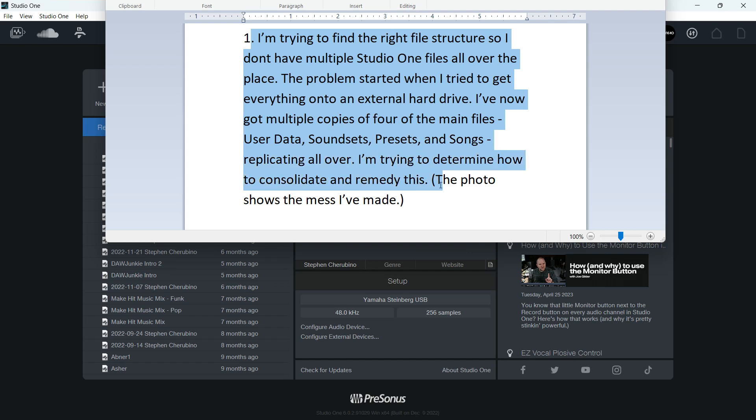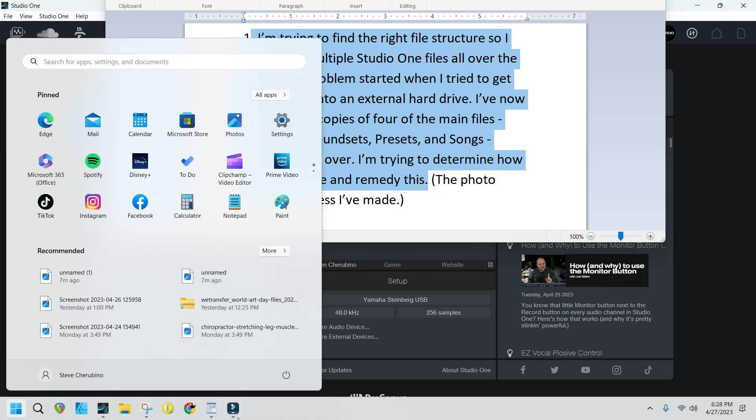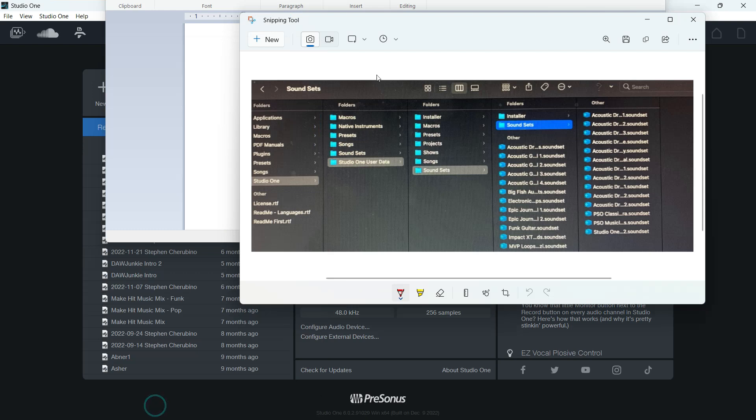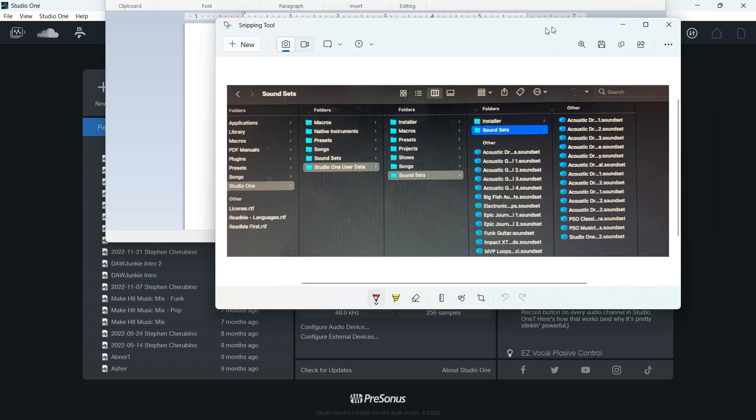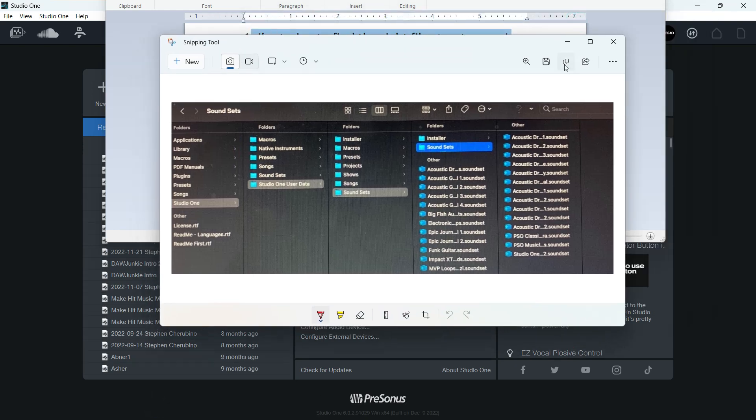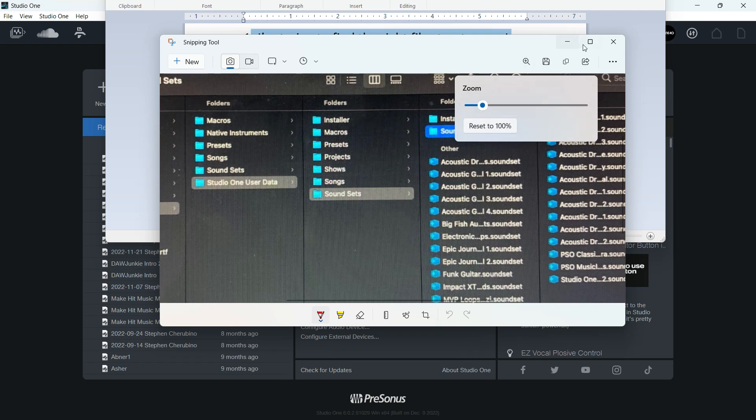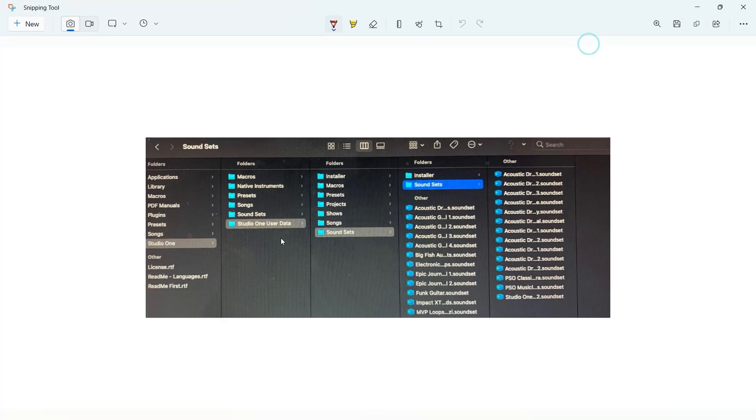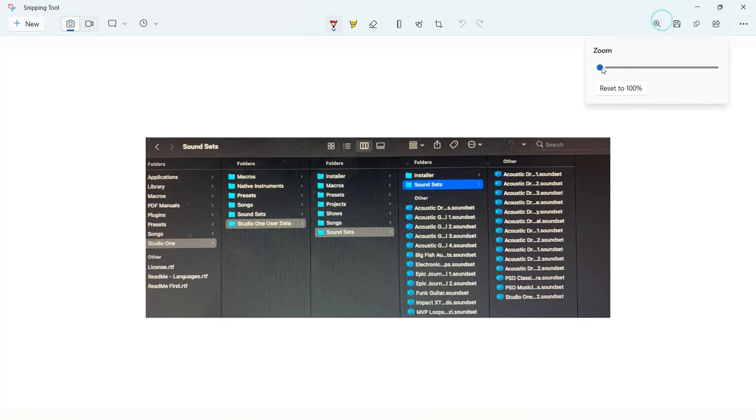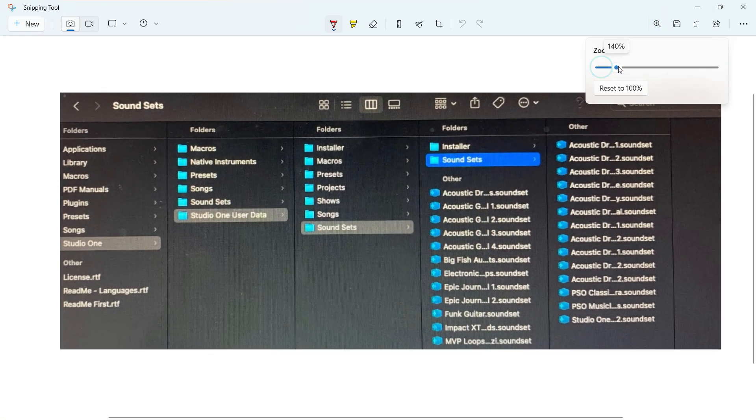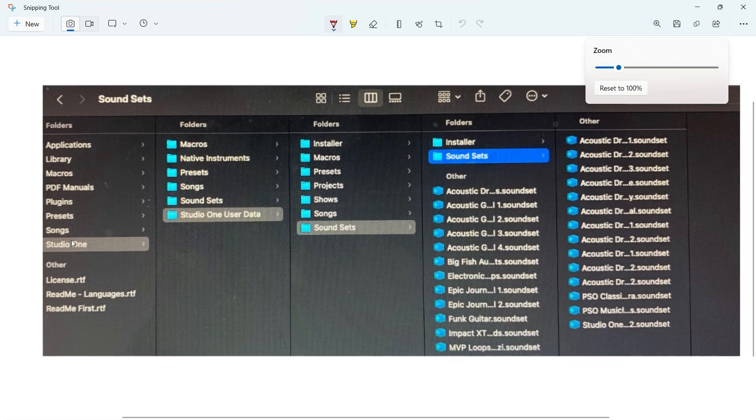I'm trying to determine how to consolidate and remedy this. The photo shows the mess I've made, and I'll bring up a picture of what he's talking about here. He's talking about this, where basically he's got his Studio One folder here.